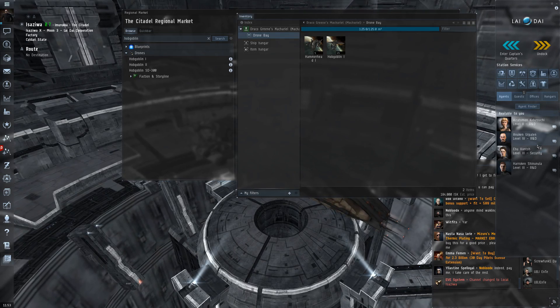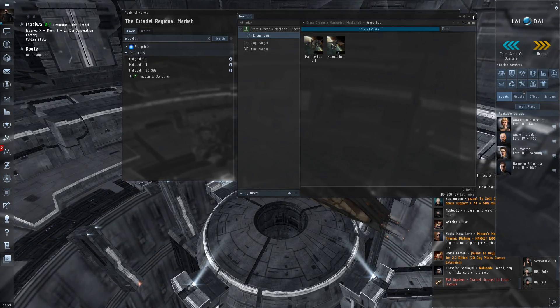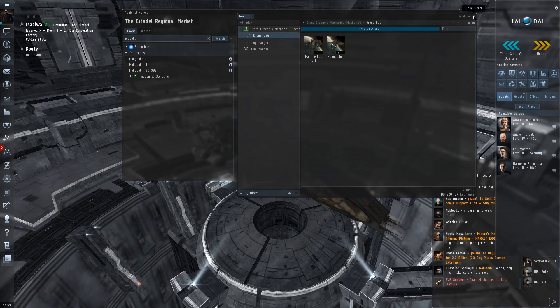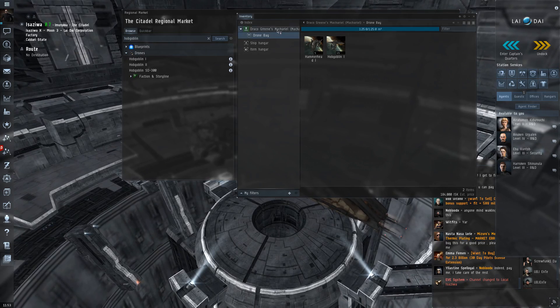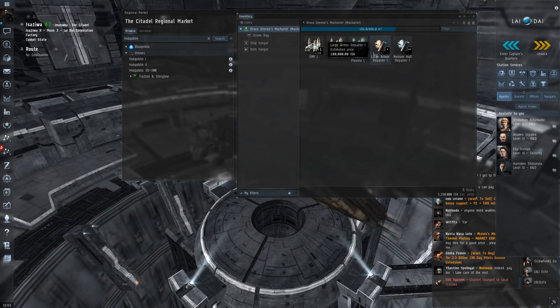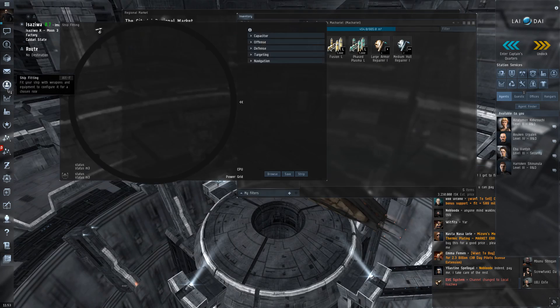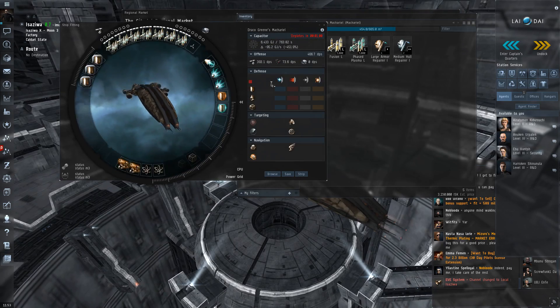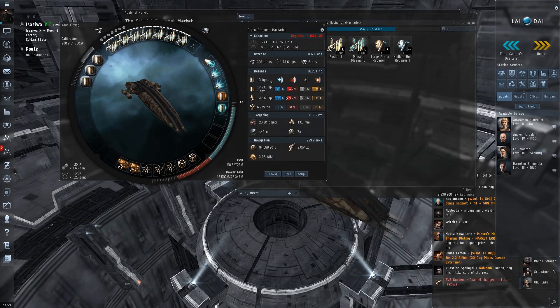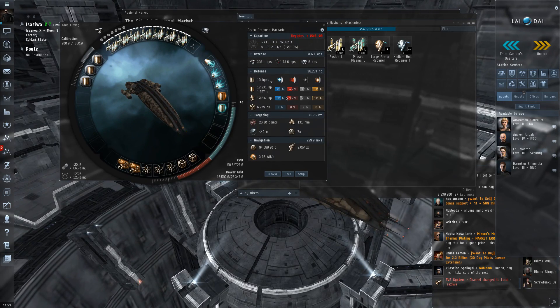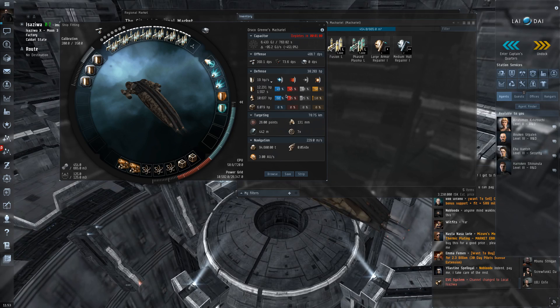Hello and welcome back to some more of EVE Online with me, the Green Dragon. We have our Machariel equipped, we have all of our repair tools in case we get damage, so we can take a few hits on the armor if we need to.